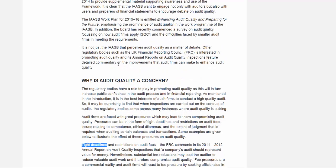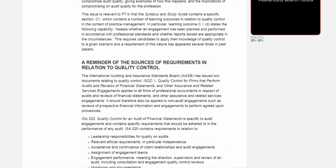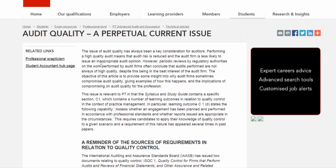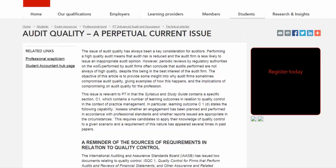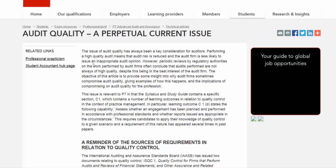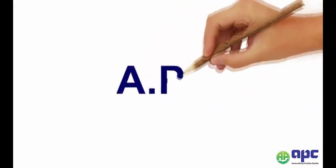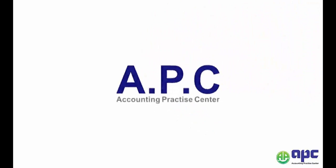Those are the things that have been examined again and again in the P7 sitting. I hope you enjoyed this lecture and best of luck in your upcoming P7 exam. APC, accounting for your future.